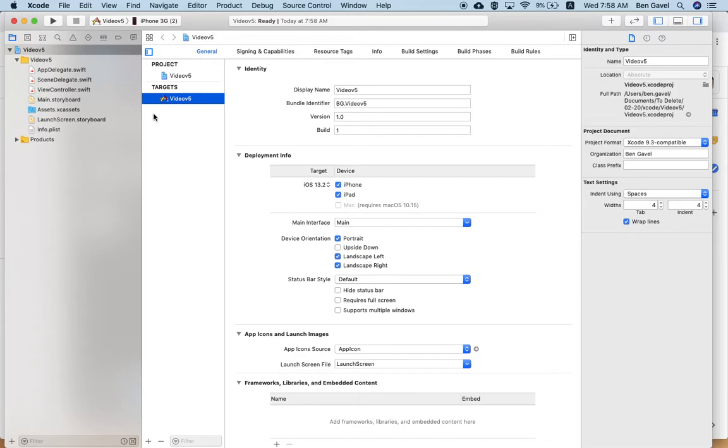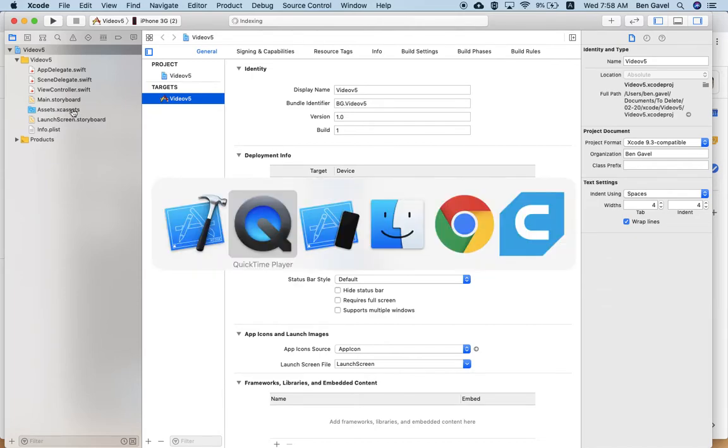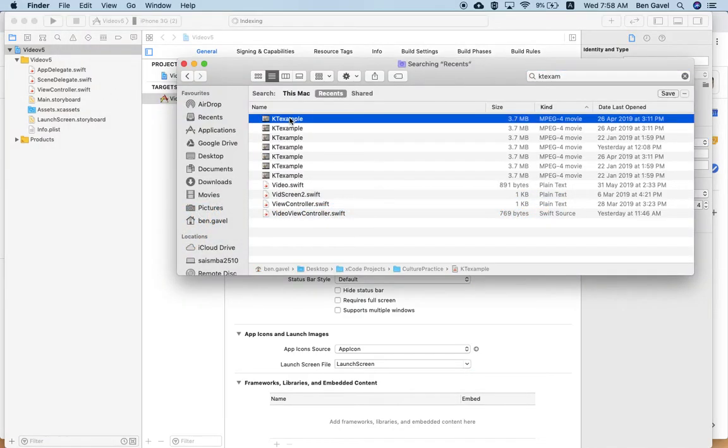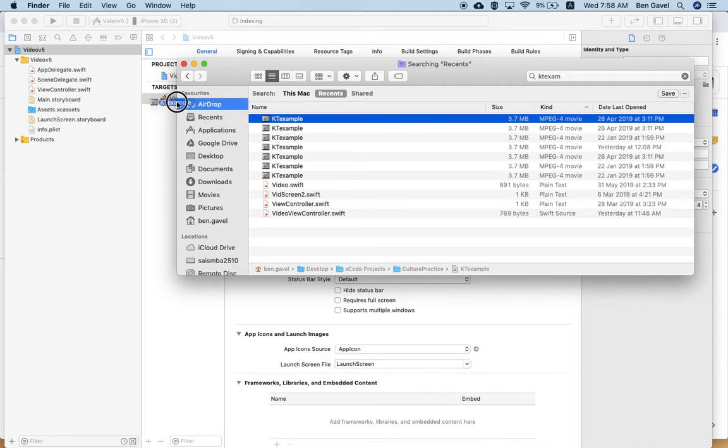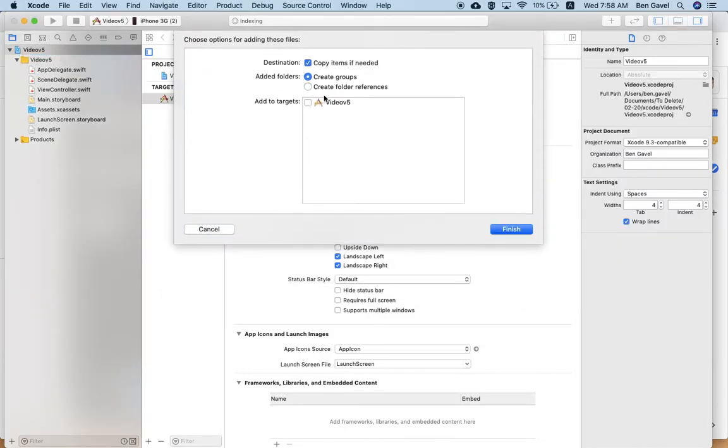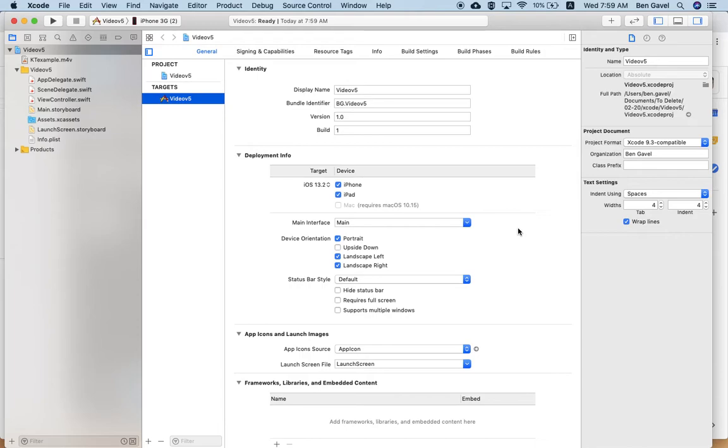And what we are going to do is we're going to start off by dragging in the video that we want to use. So here's mine. It's called KTExample. It's an MP4. Under here, under that top, create groups. And I'm going to say add to targets. And I'm going to check that as well. So I'm going to hit finish. And in it goes. There it is.